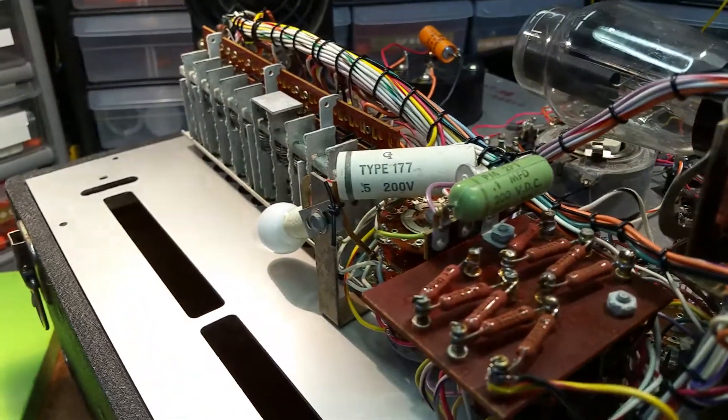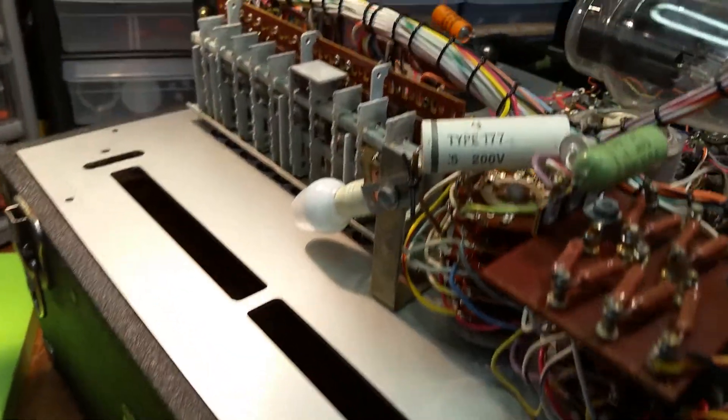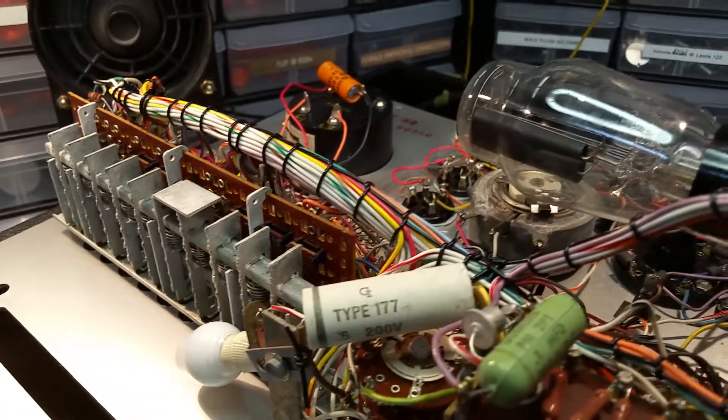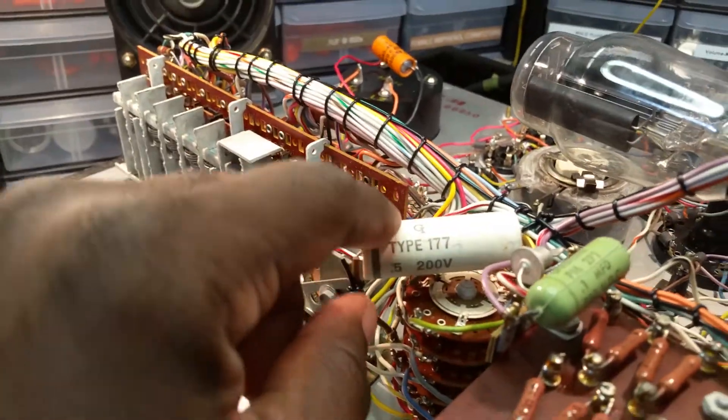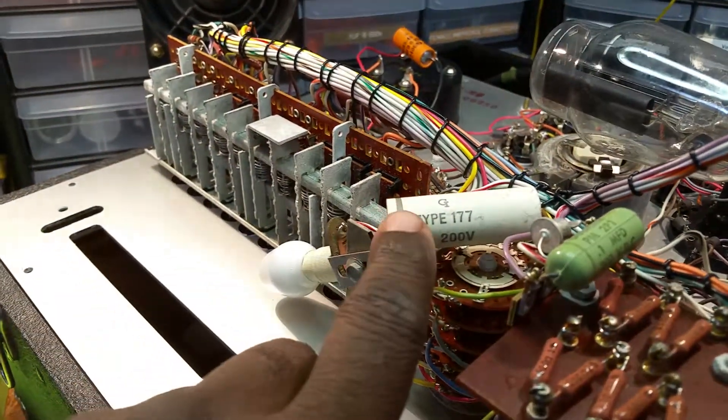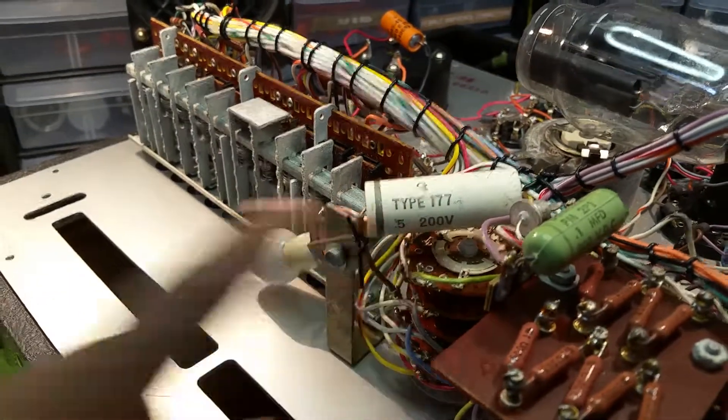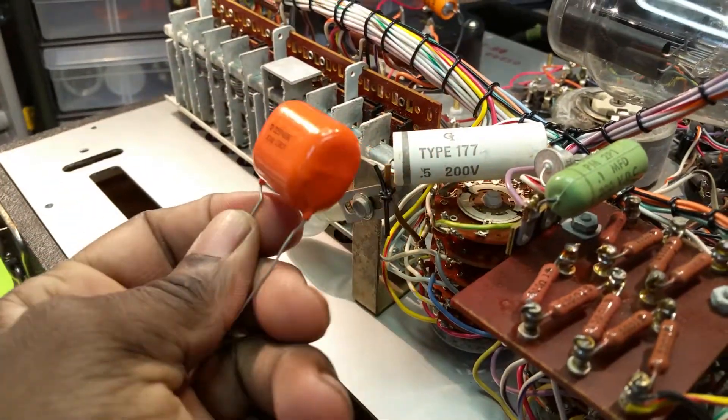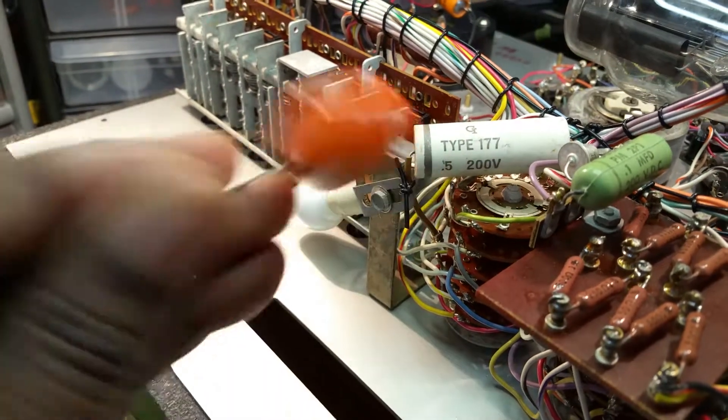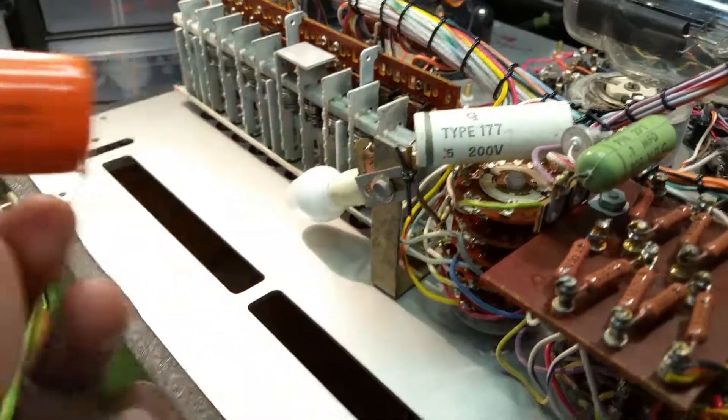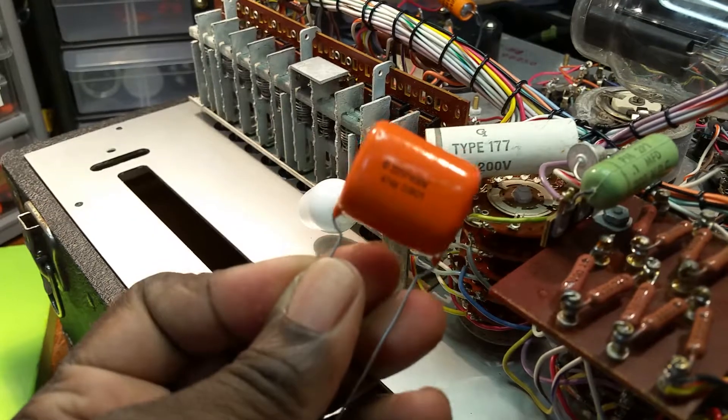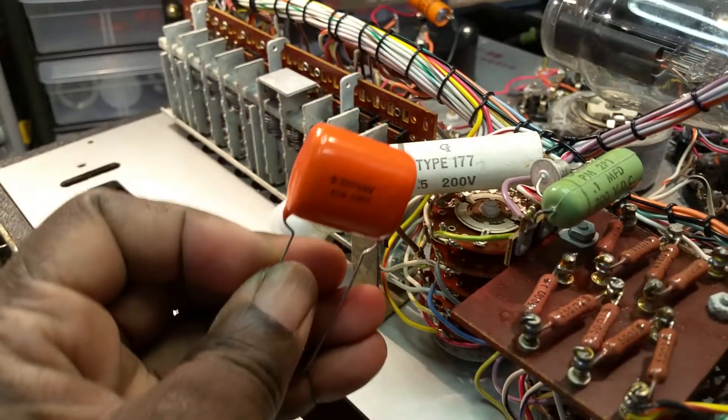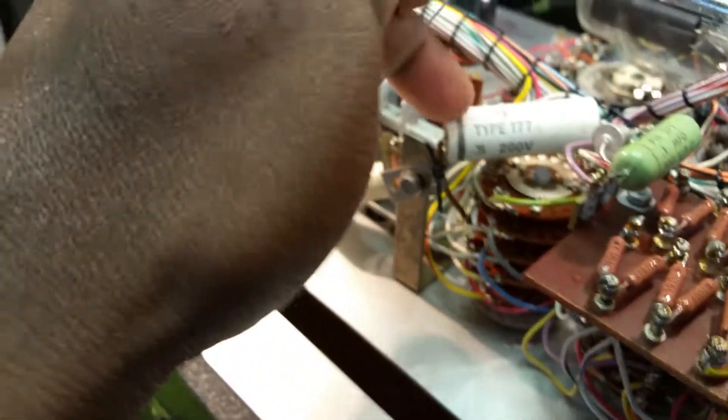Then I have this 0.5 microfarad 200 volt capacitor, and here I have a 0.5 microfarad capacitor at 400 volts. I'll put that right here.